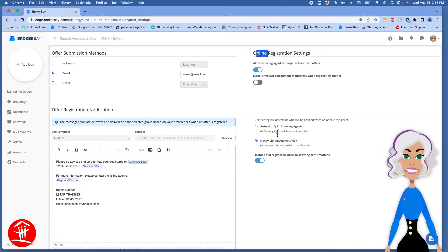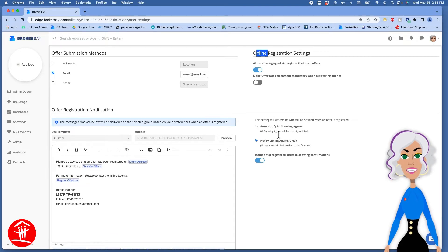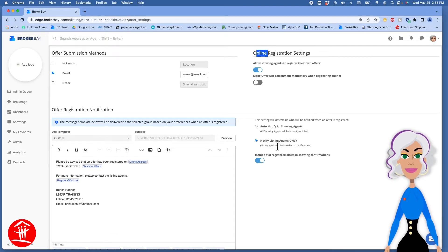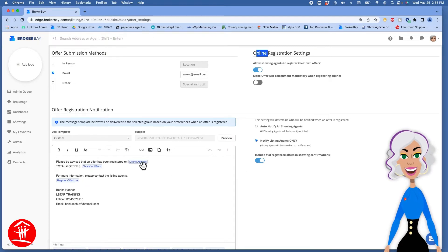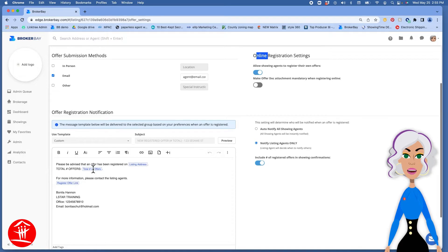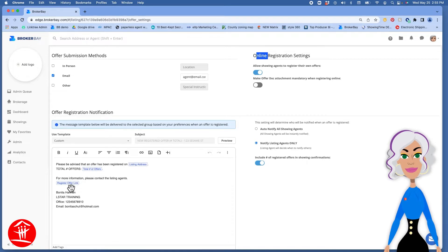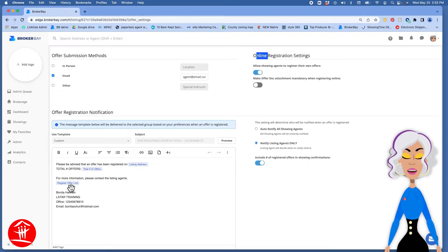Here you can choose whether to send out notifications automatically or to do it manually. And this is the notification message that will go out. It has the listing address in it, total number of offers, and an opportunity for them to register an offer.